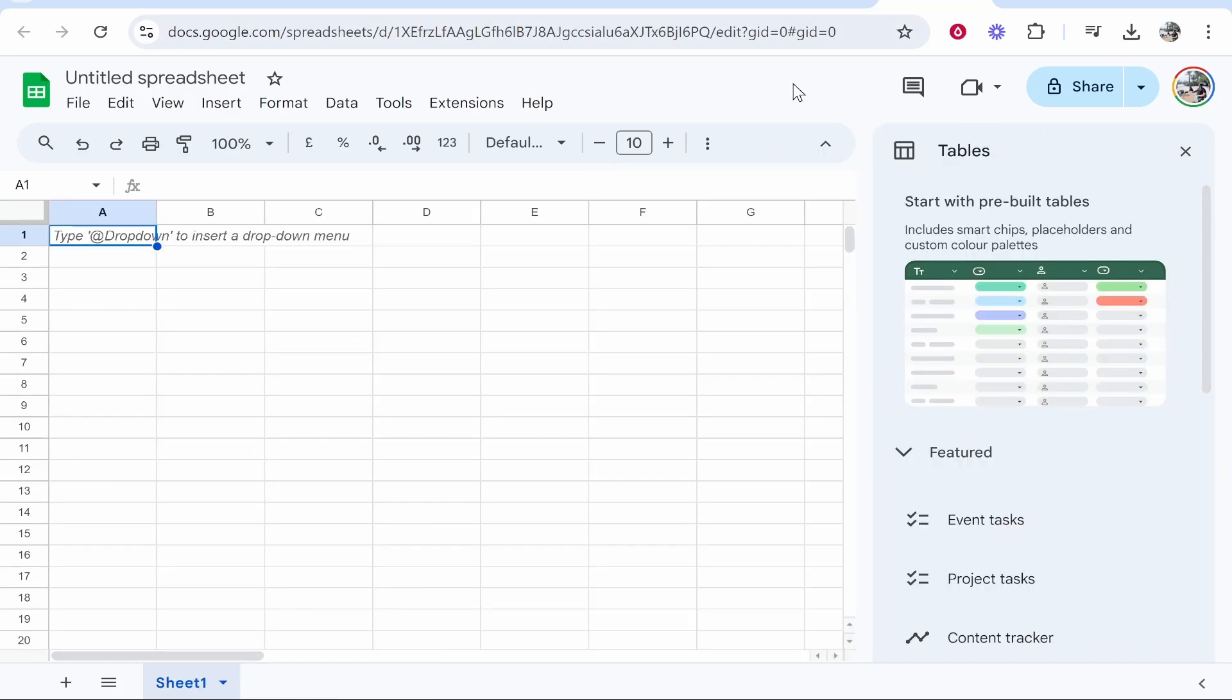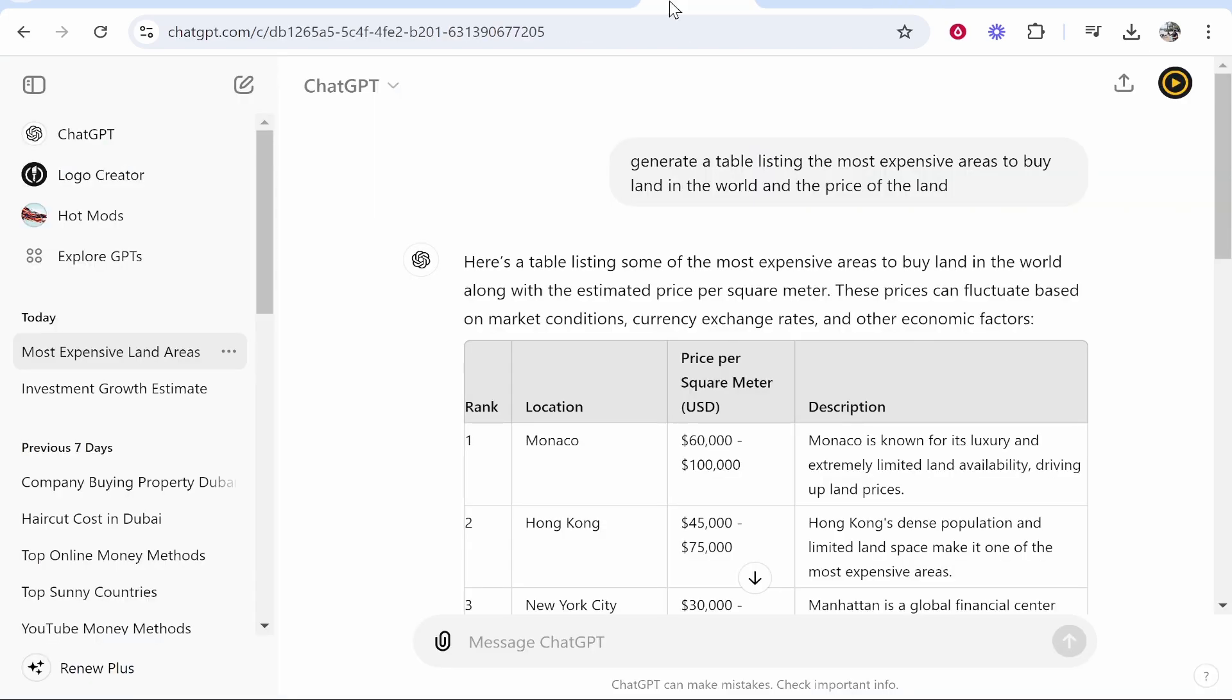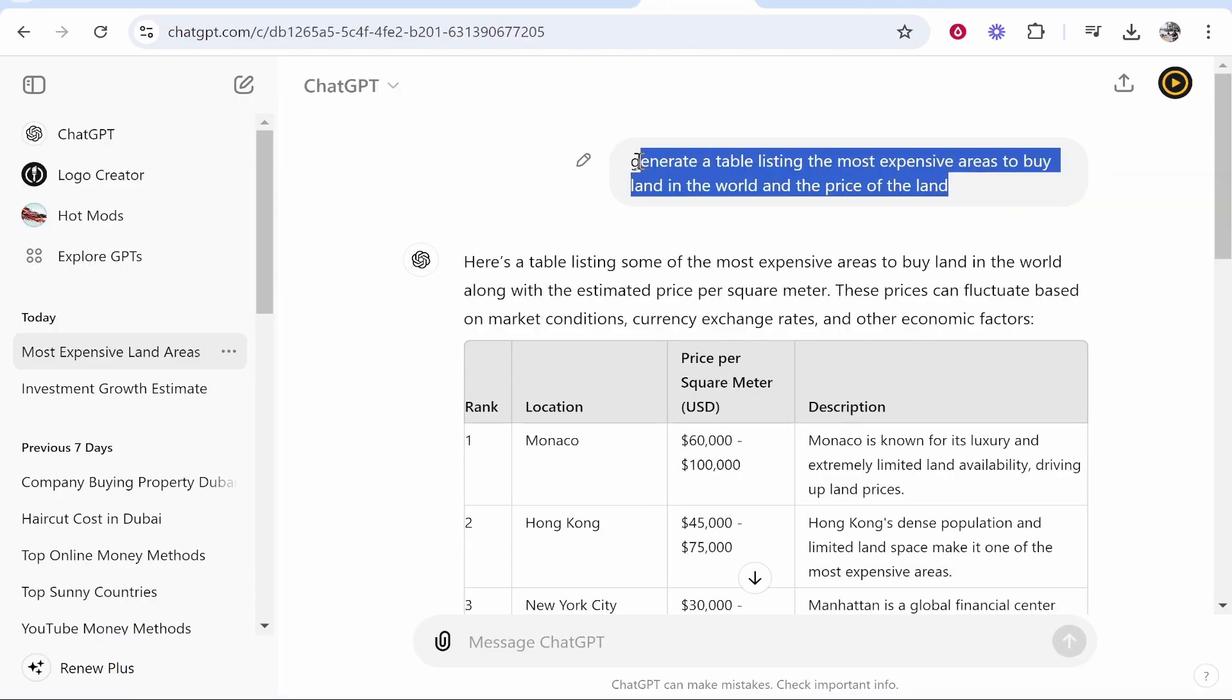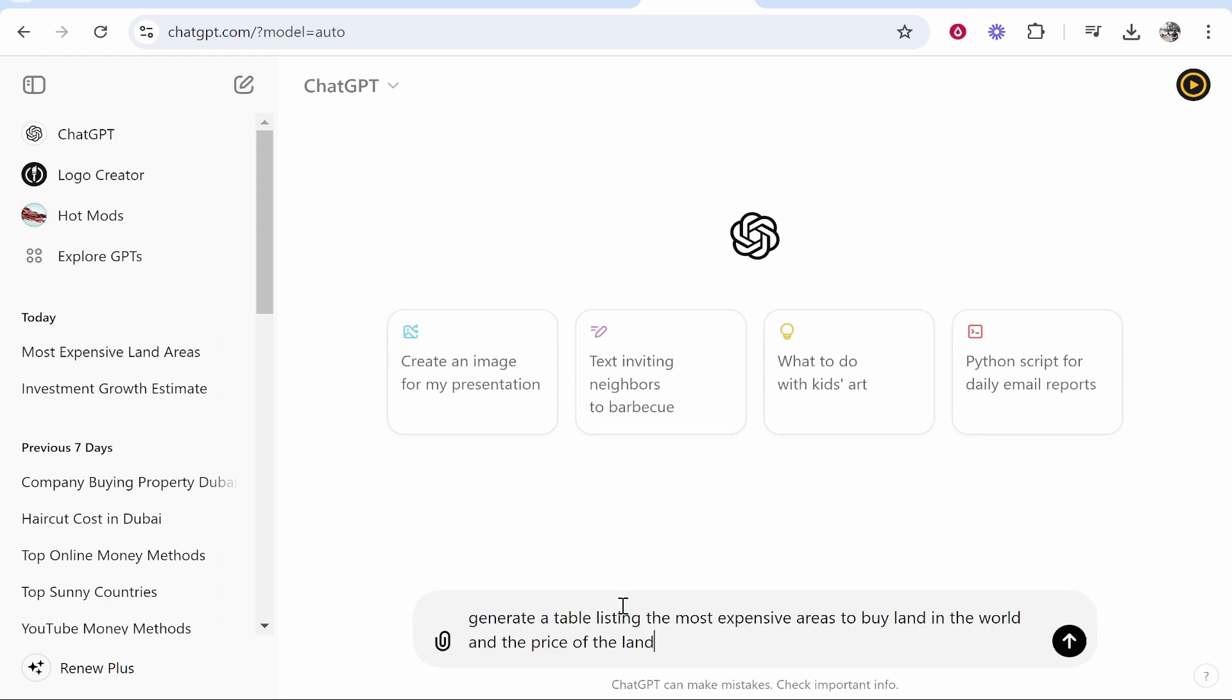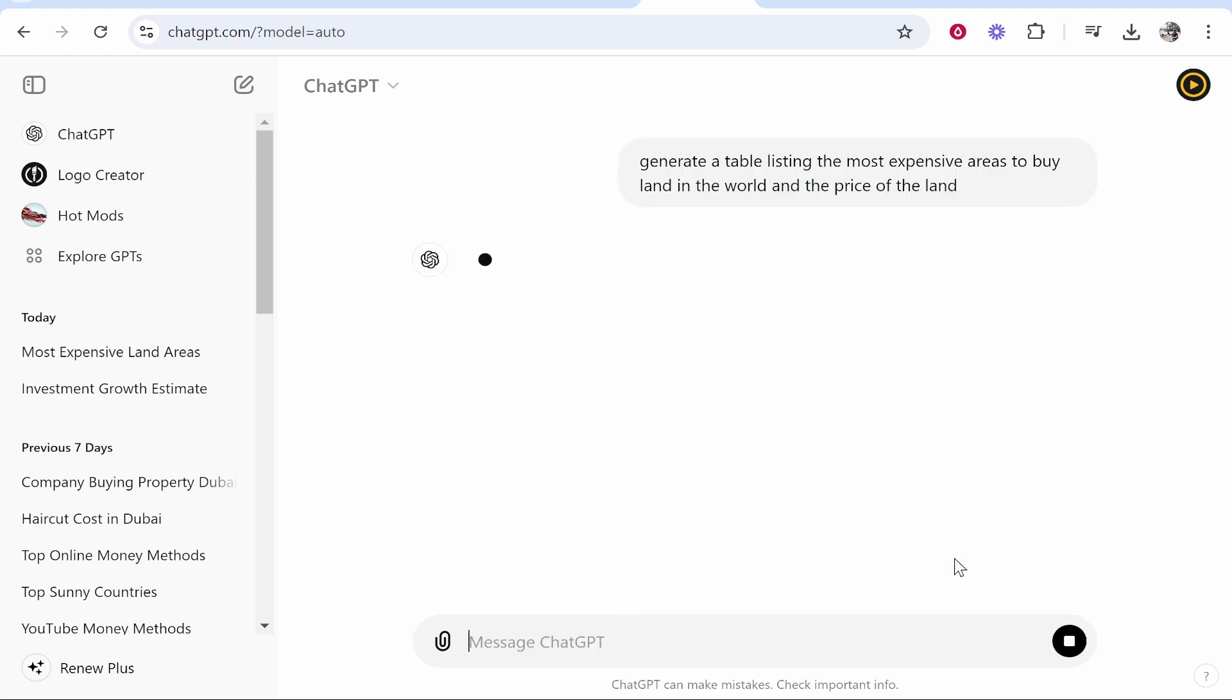So I'm going to open up a new spreadsheet here and we're going to generate a table together. So I'm going to copy this prompt into a new ChatGPT window.